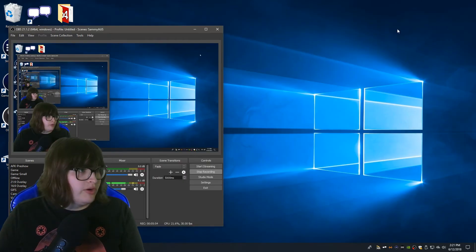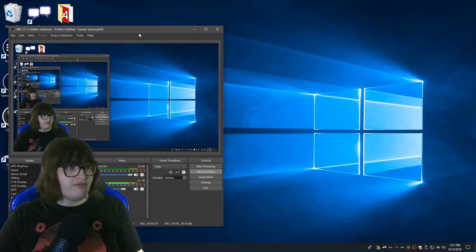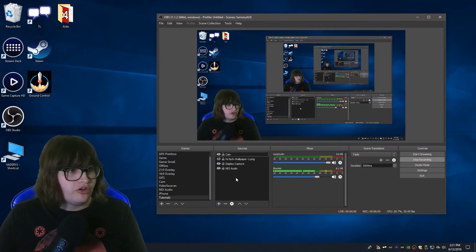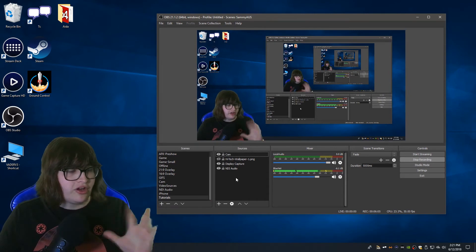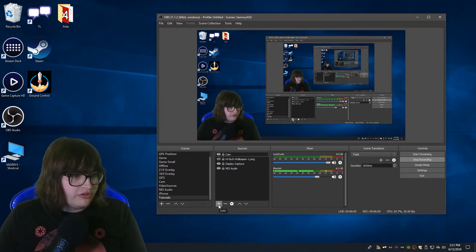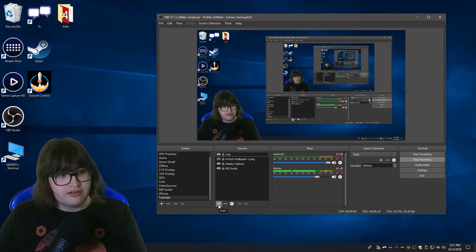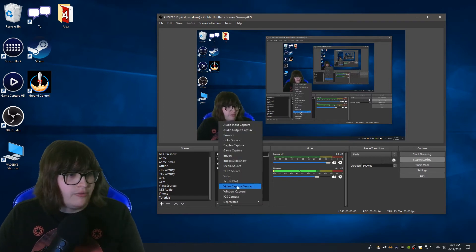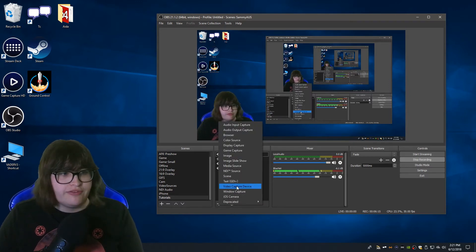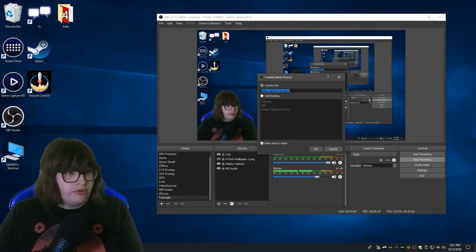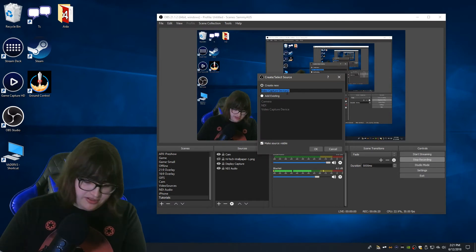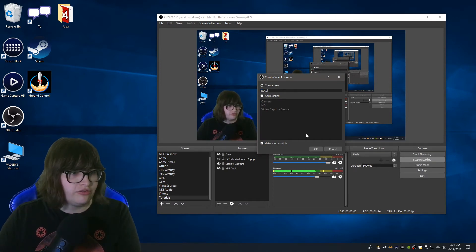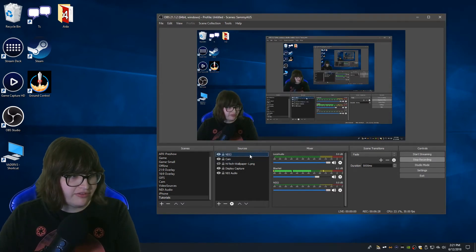Alright so at this point we have OBS. This I will show you'll just see it overlaid on this instance. So what we want to do is we want to hit add. Now in add we want to come to video capture device. What we will do in a second is make this and call it NDI 2. Let's cancel out of that for a second.